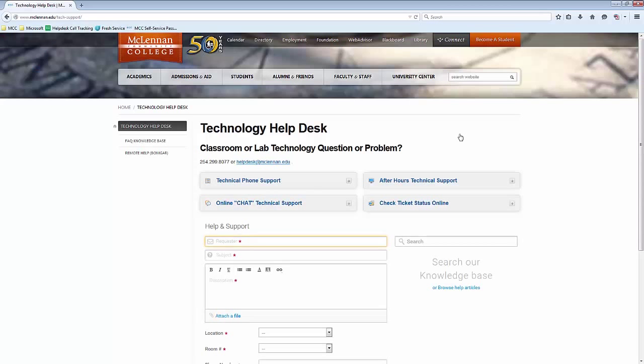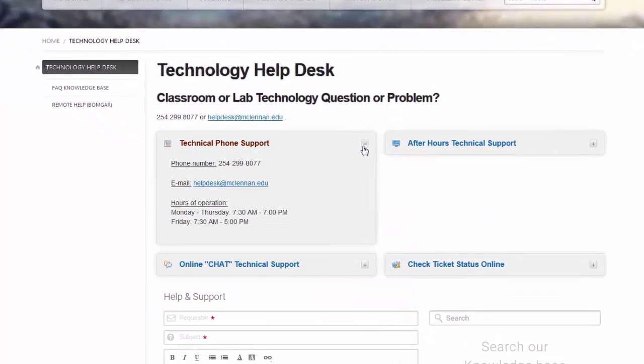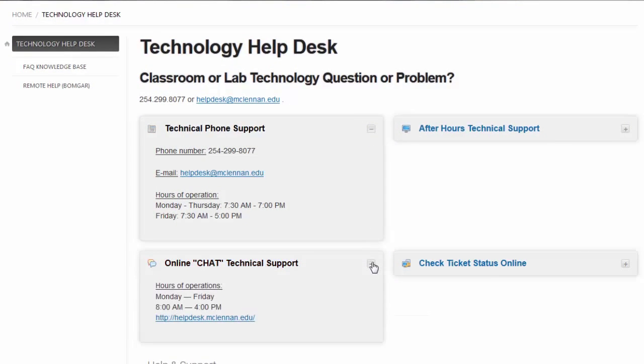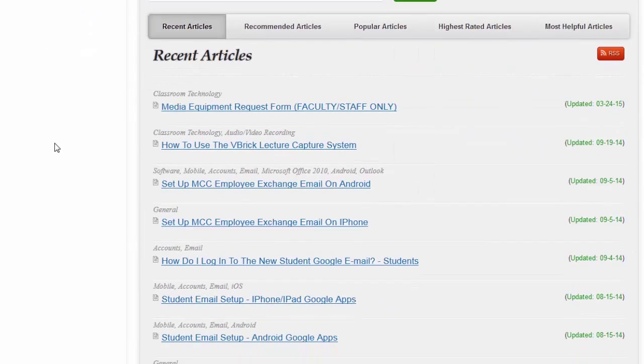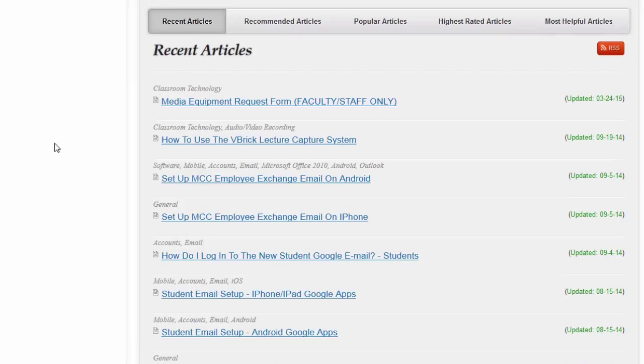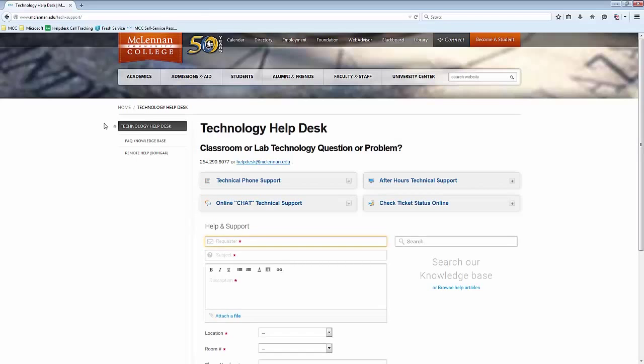Here you'll be able to find the phone number for the help desk as well as the email address. And you can perform online chat with a help desk representative. There is also a frequently asked questions knowledge base. Here you'll find information from previous issues or frequently requested information. That's www.mclennan.edu forward slash tech dash support.